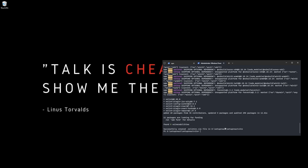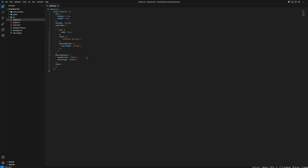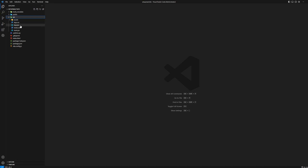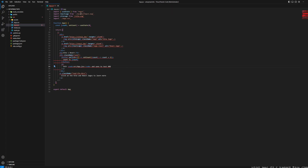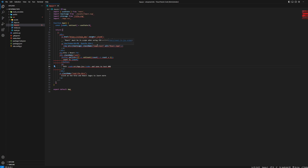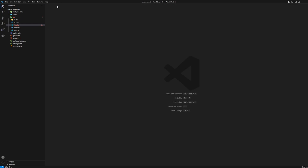The ESLint config file has been successfully created. You can see the '.eslintrc' file here — it's set to the Airbnb style guide. If you go to app.jsx, it's already showing us errors, highlighting what needs to be fixed. We'll close that for now and add some custom configuration — for example, making ESLint format the code automatically whenever we save a file.